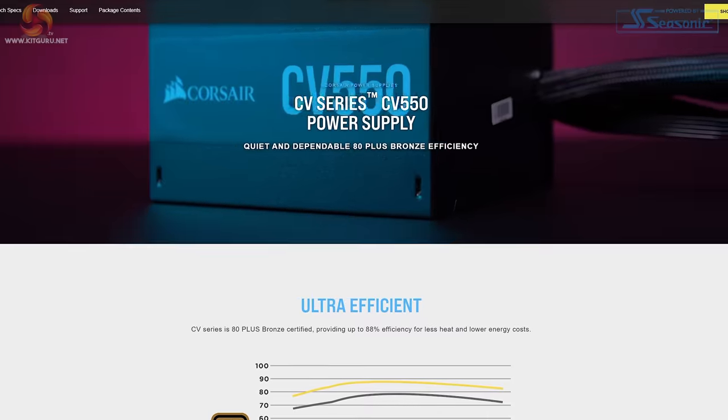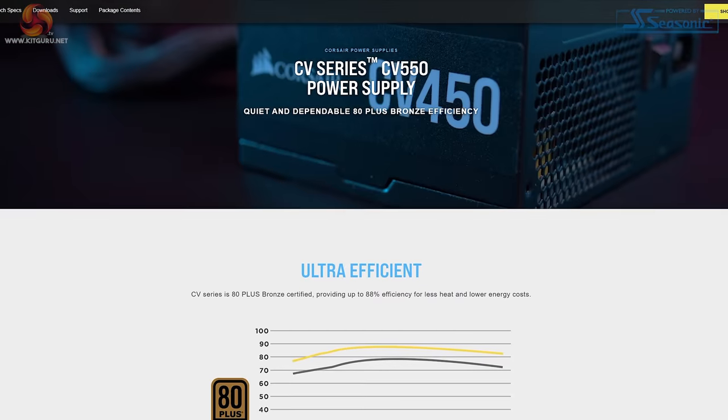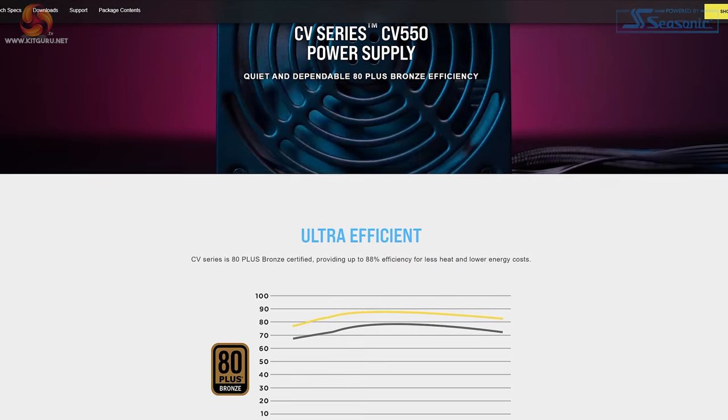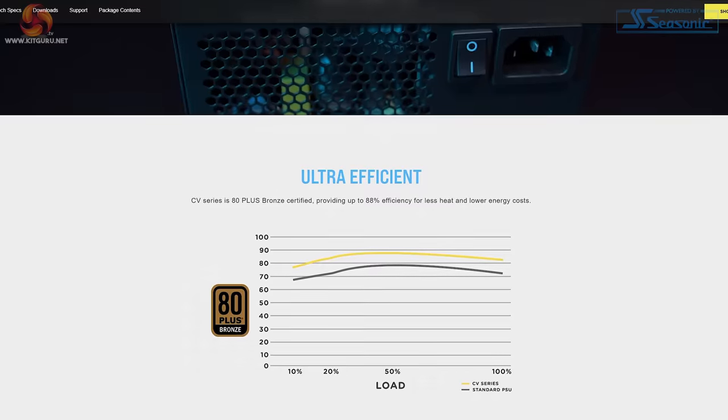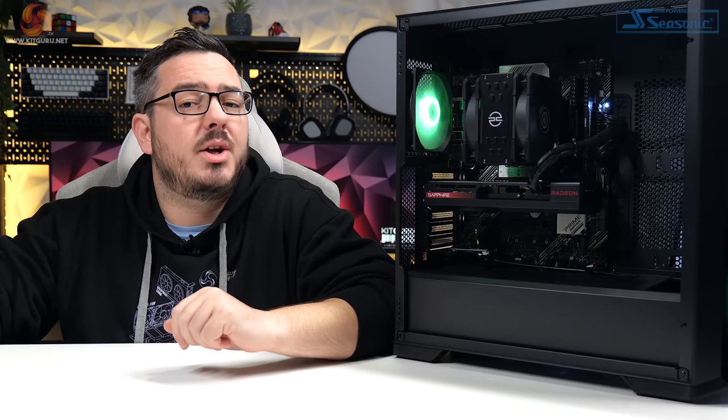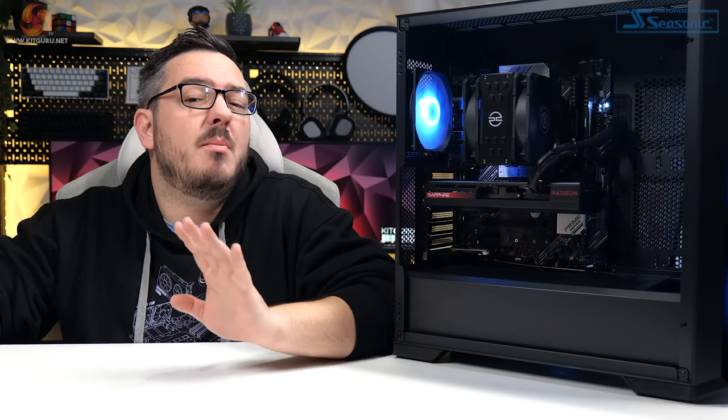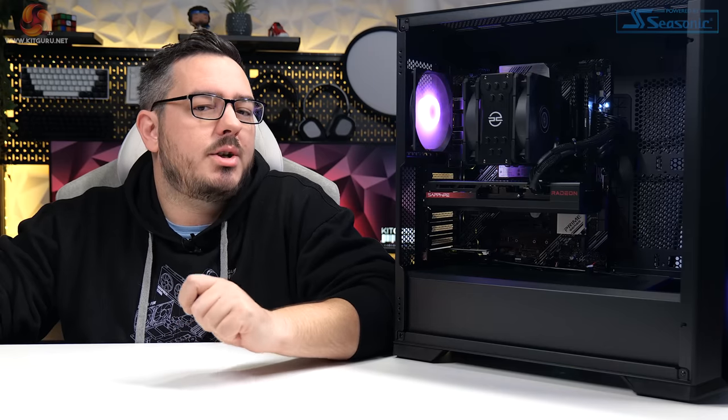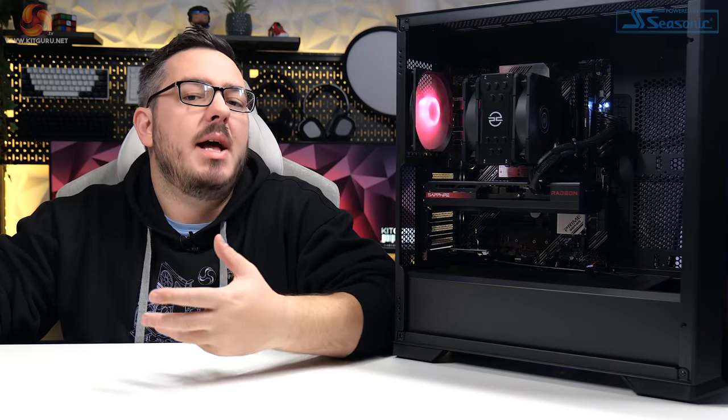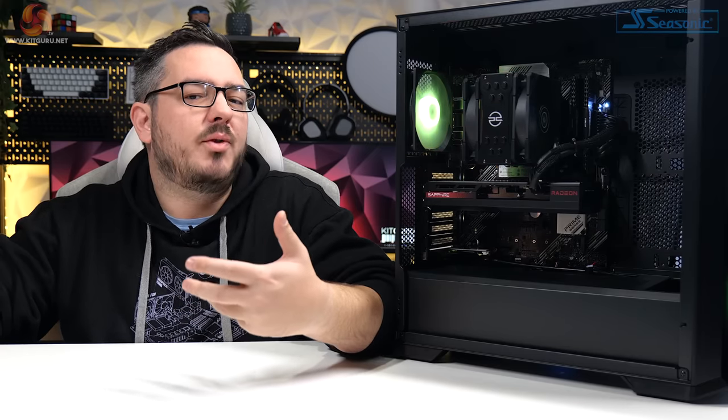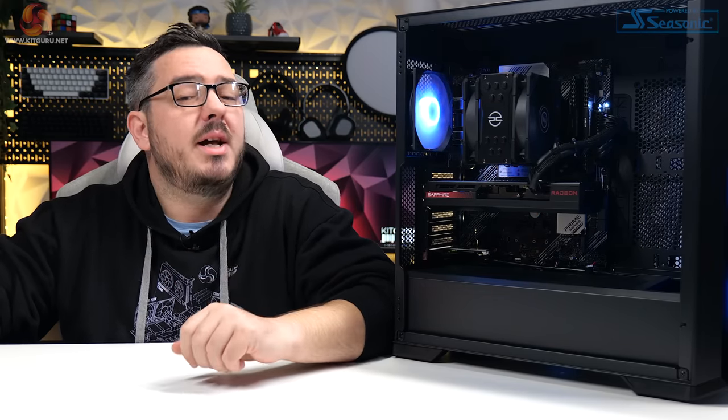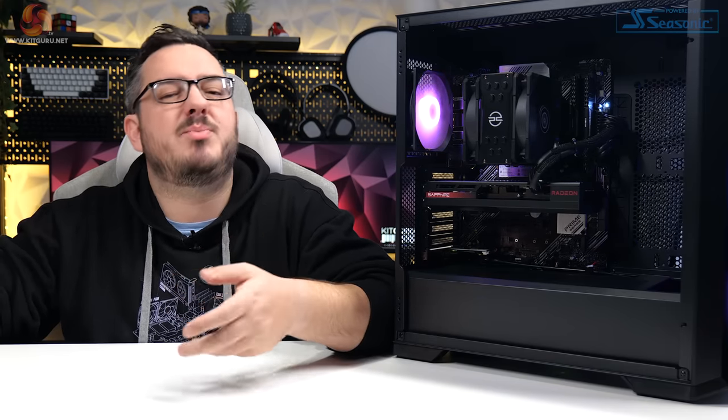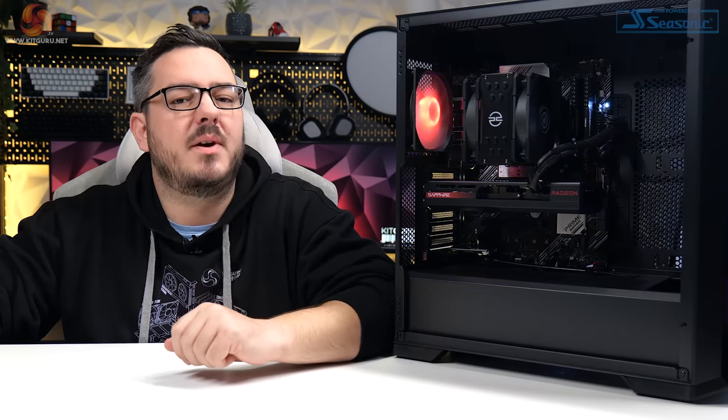The power supply is the Corsair CV550. It's got an 80 plus bronze rating and 550 watts of power output. It's a non-modular system. And while I always prefer a fully modular PSU, as it always makes cable management much easier, I can understand why a non-modular unit was used in this build. It helps keep the cost down and keeps the system affordable and more accessible for different people. Not everyone wants to fork over thousands for a PC, especially with Christmas on the horizon and kids wanting first PCs or PC upgrades. The bronze rating on the PSU is a little harder to swallow though. And coupled with the 550 watt output,